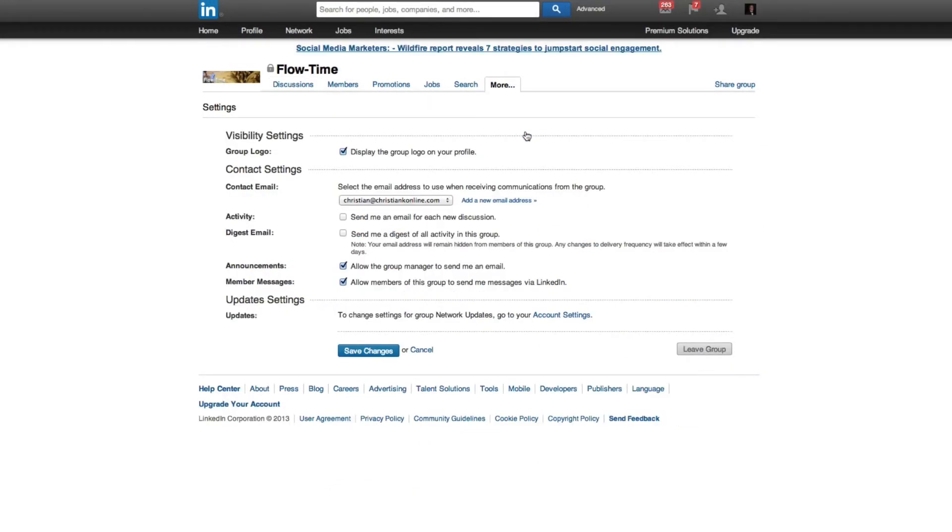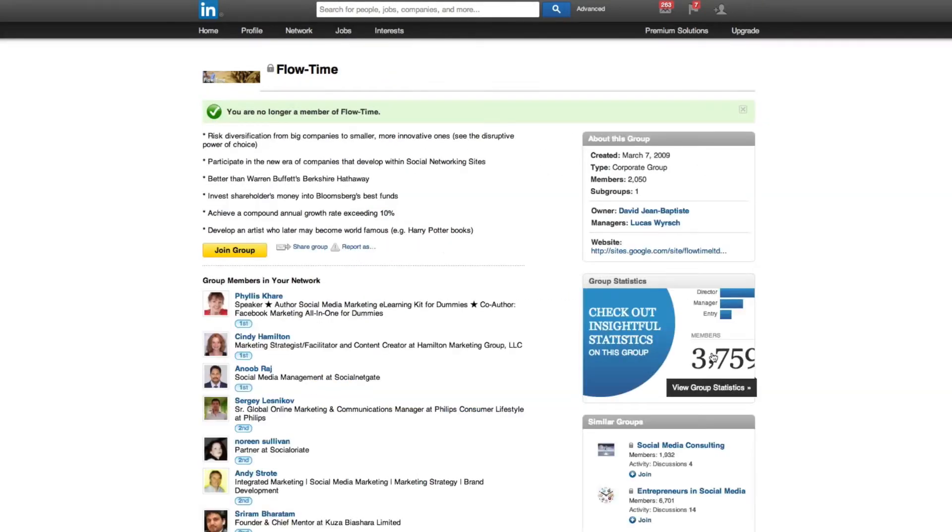Here you're going to have an option in the lower right hand corner that says leave group. And all you have to do is click it and you are done.